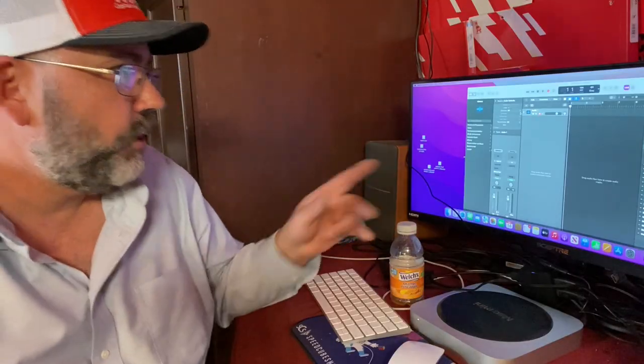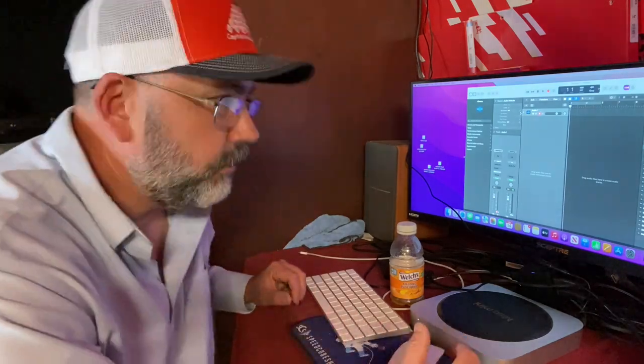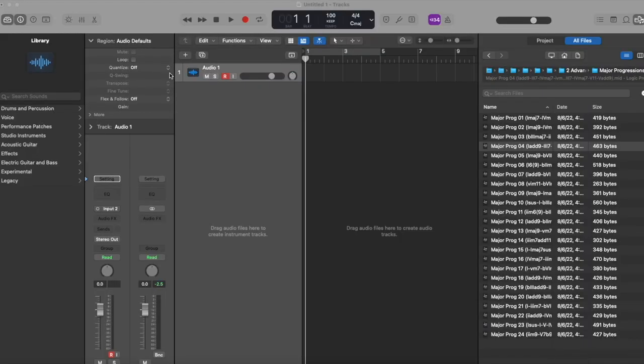I'm going to show you kind of in-depth what a sample is and how to go about implementing samples into your next project — how easy it really is. We're going into the DAW here, I'm going to create a project, use a couple samples, and show you how to create a project from scratch and implement samples.